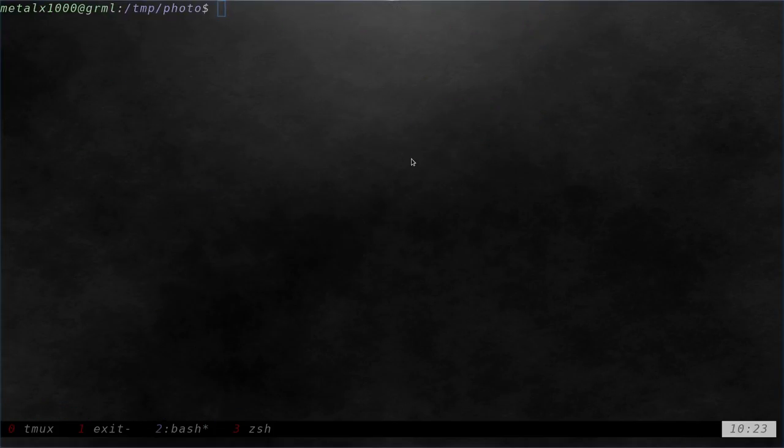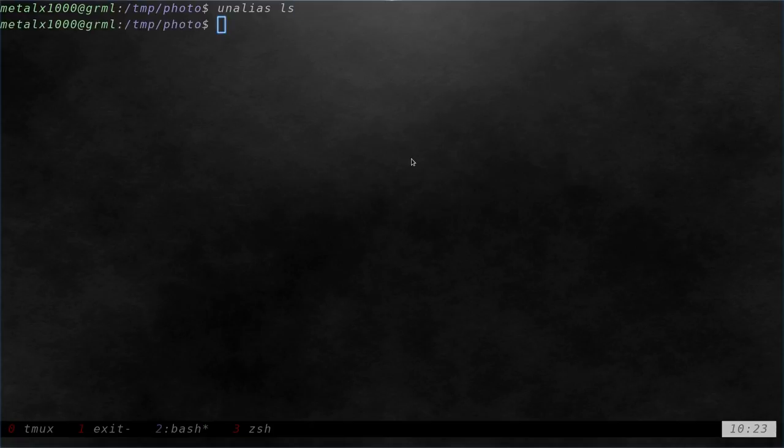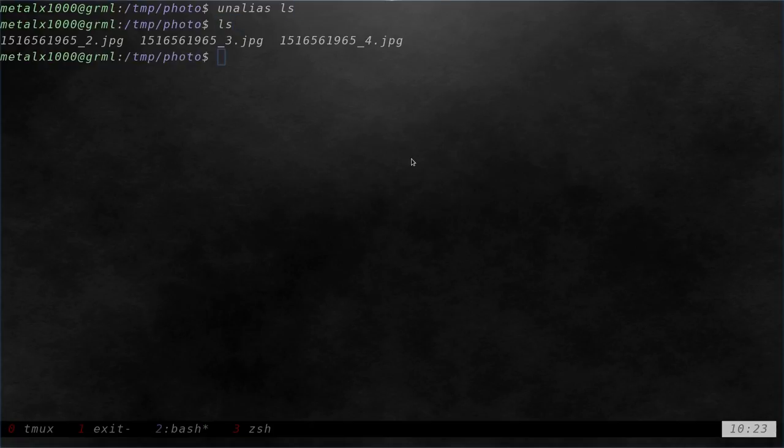But let's say I have that set, but now I do want it to just display the file names. Because I can unset the alias by saying unalias ls, and now if I ls, you can see it's back to the default ls command.